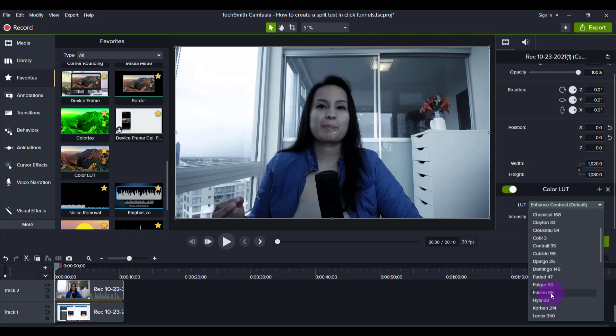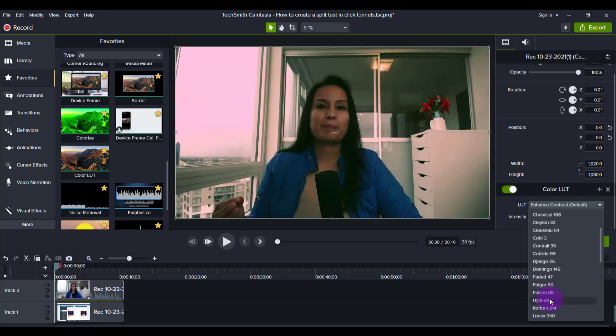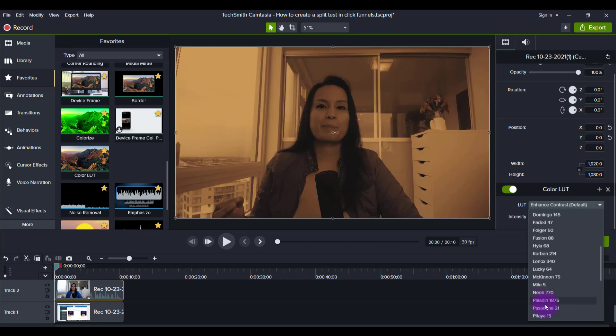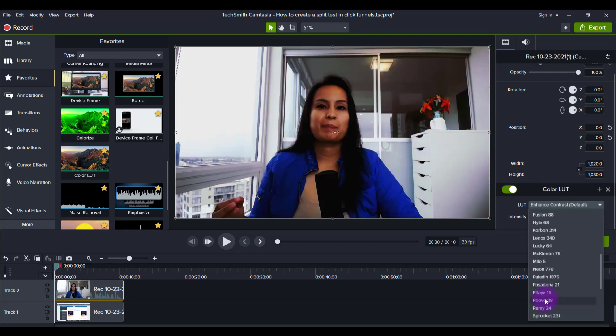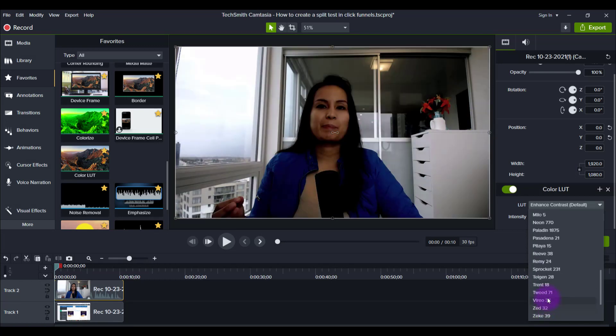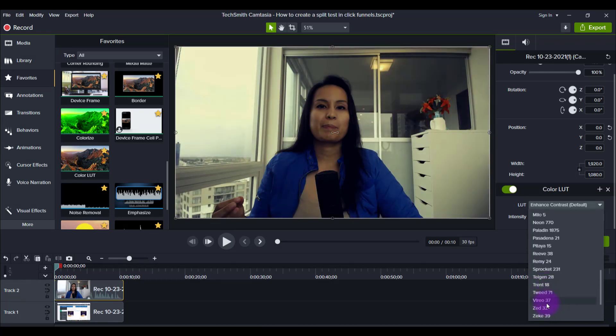You can see this has got quite a cold effect. This one makes the sky pink. So you can see, it's like Instagram, but for video. And so I'll go through and look at all these.